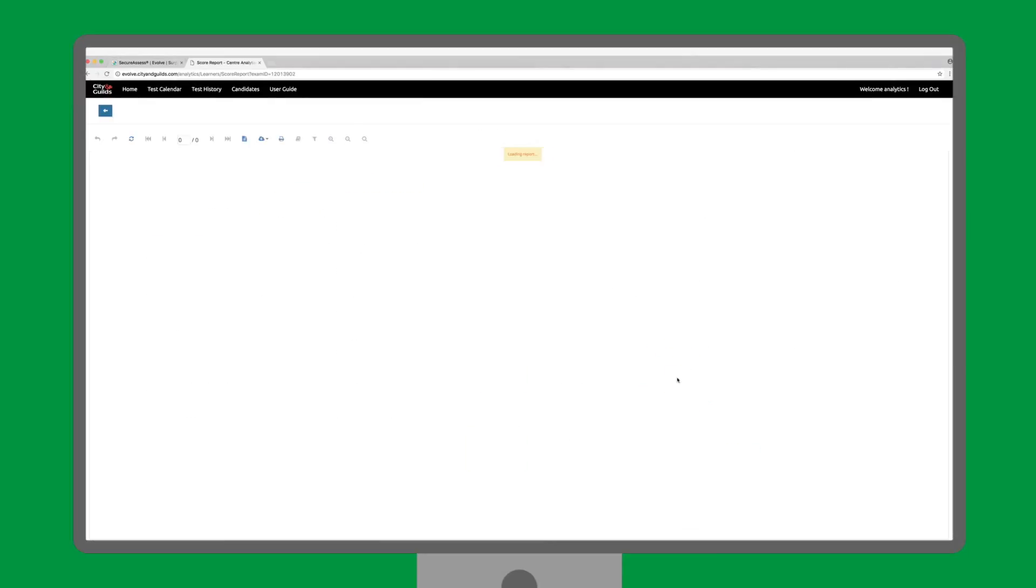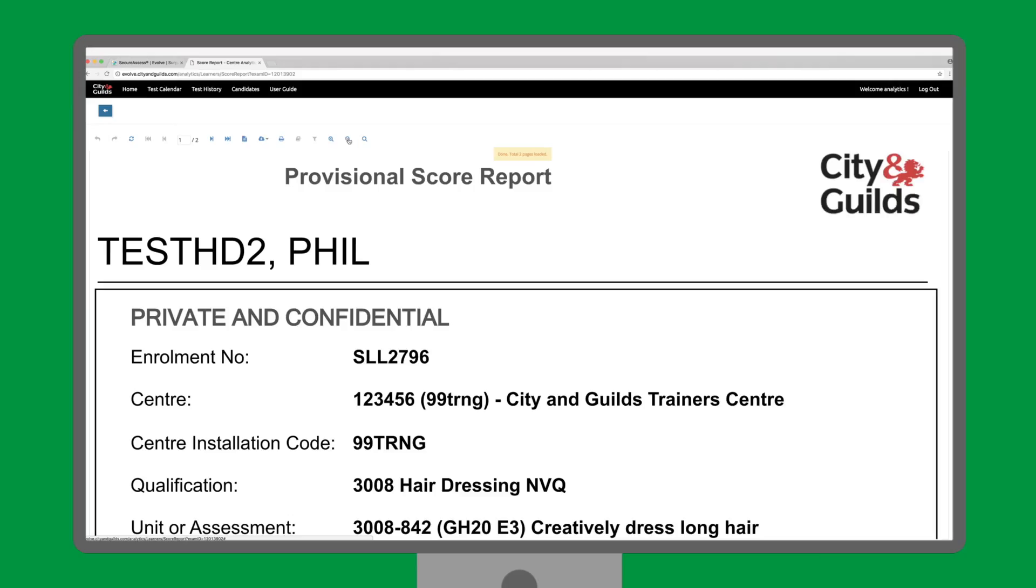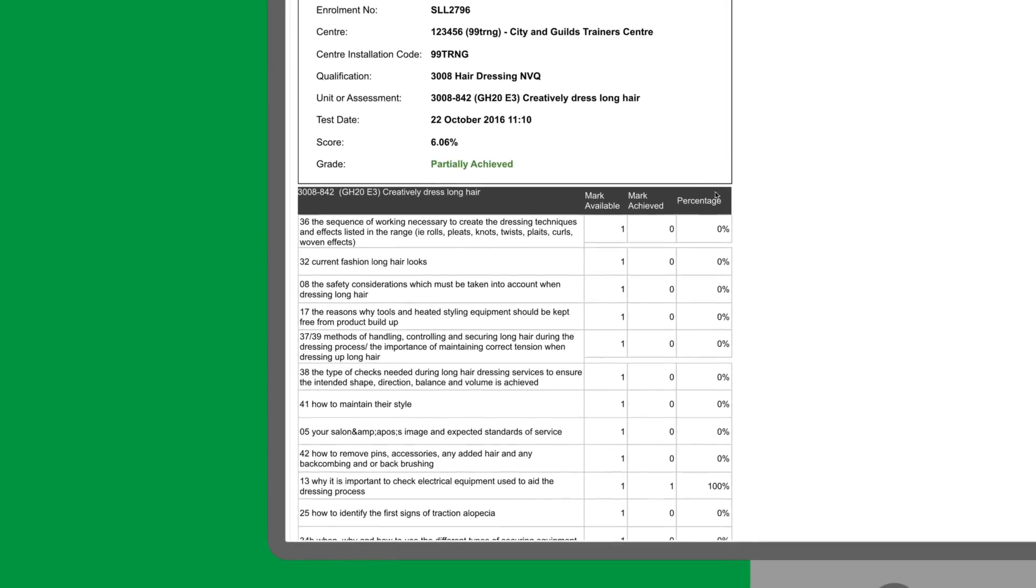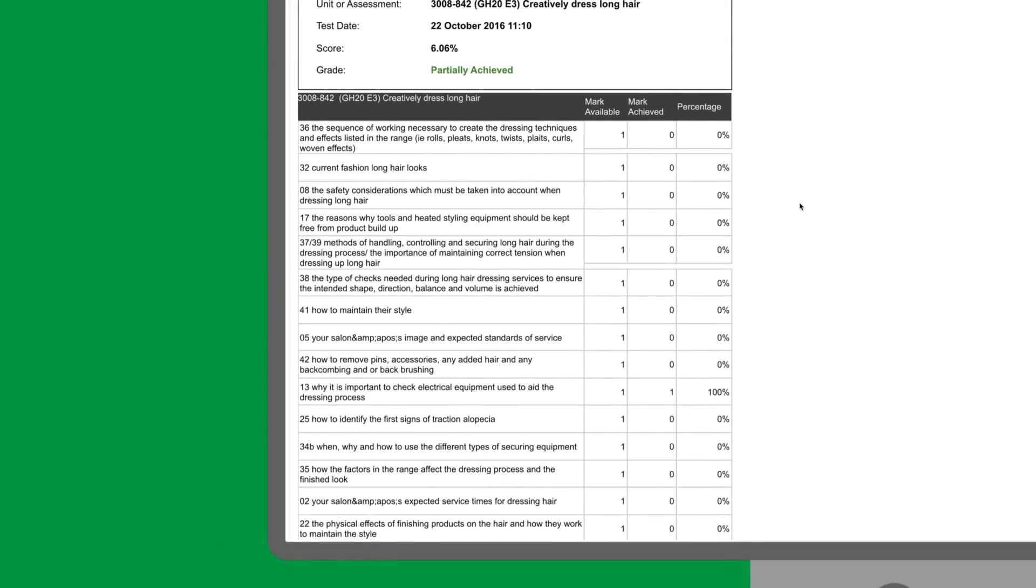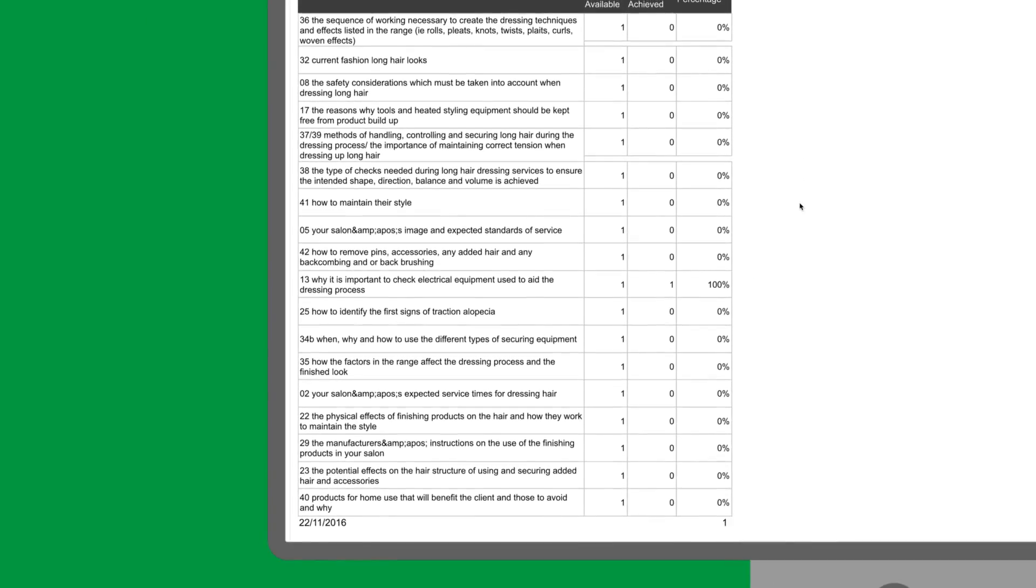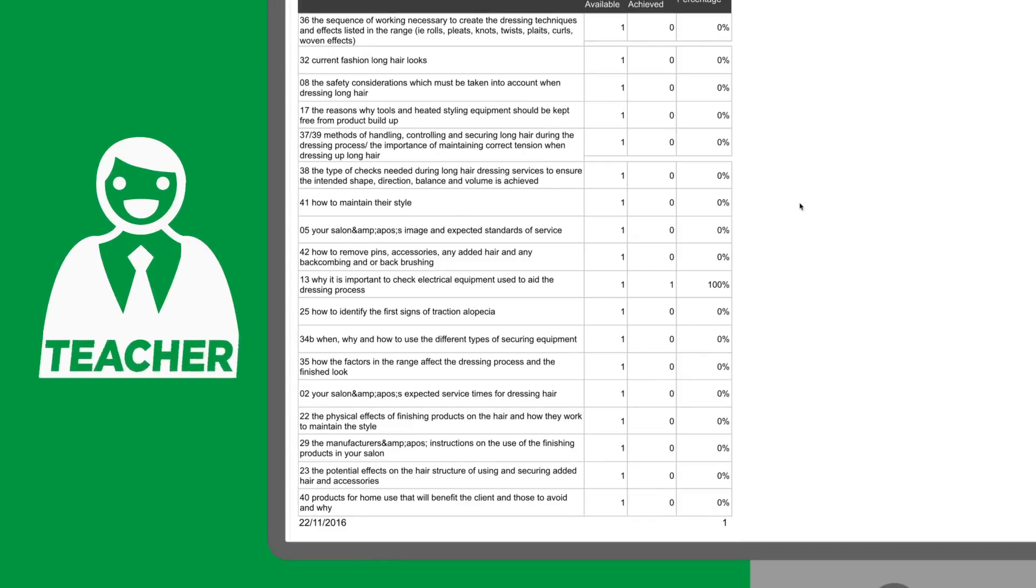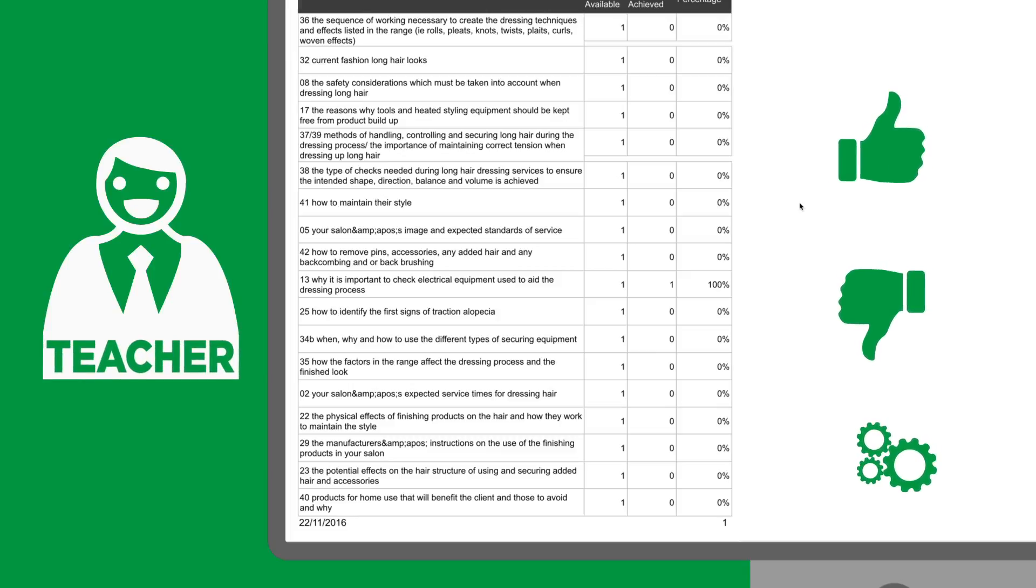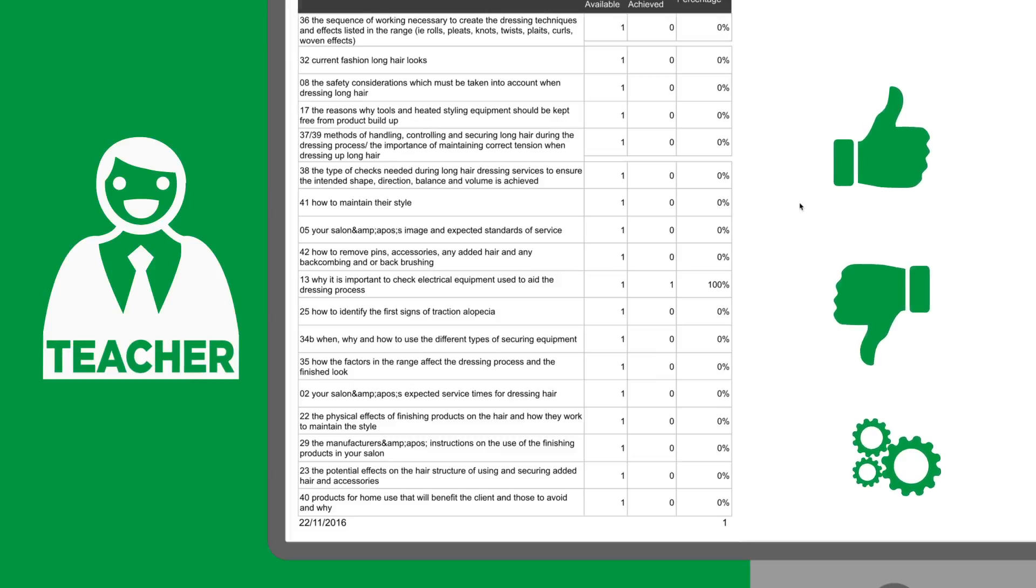The score report breaks down the learner's response to each individual learning outcome, showing detail of the areas learners did well in and those they didn't. This is perfect for teachers to be able to quickly monitor the strengths, weaknesses and progression of each learner, and understand where their development needs are,